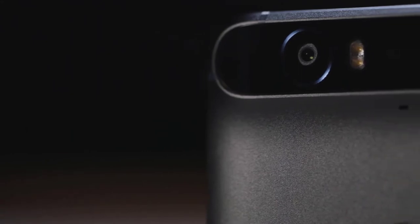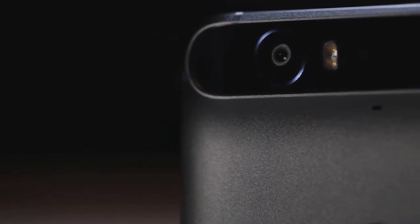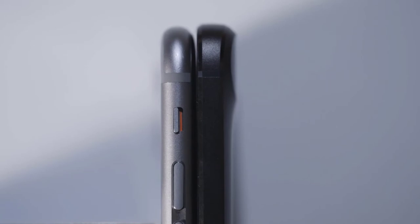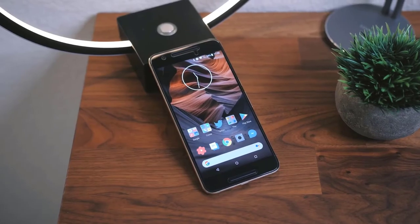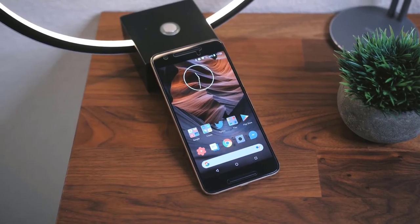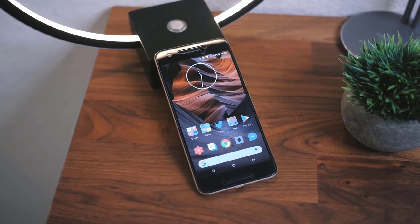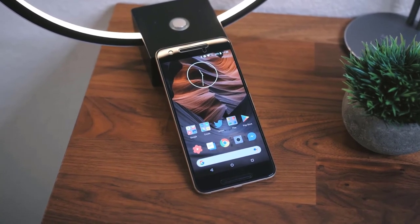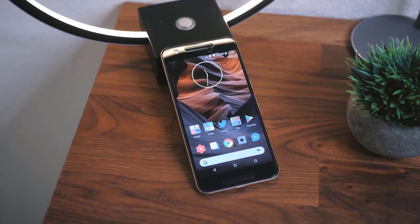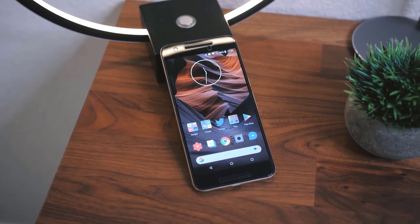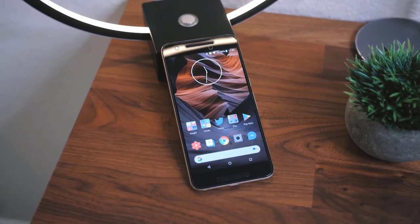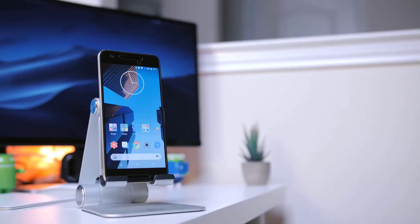On the connectivity end, the Nexus 6P offers 4G LTE support, 3G, single SIM slot, Wi-Fi, Bluetooth, GPS, NFC, USB port, and USB Type-C slot. The device gains power from a 3450 mAh Li-Po battery.